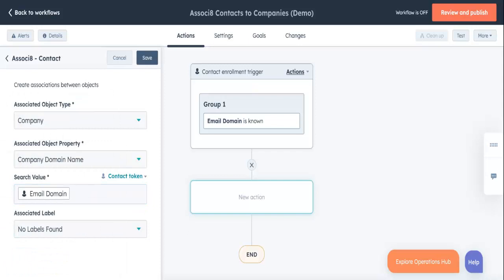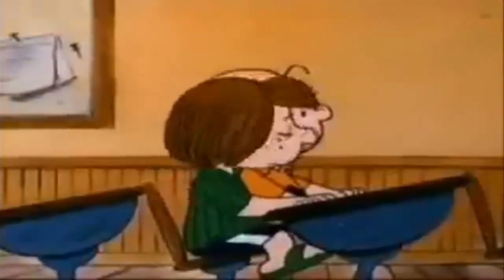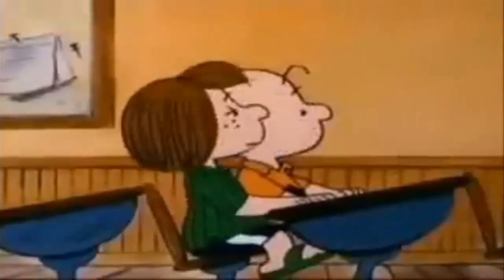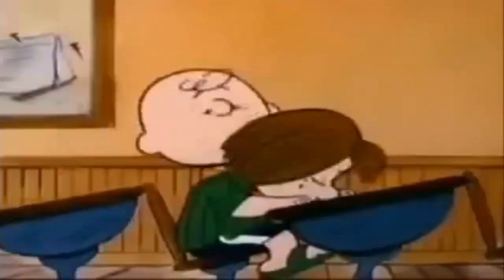Finally, if I want to add an association label, I can do it right here. Alright, so in case I just sounded like Charlie Brown's teacher, I'm going to run through what will happen when this workflow triggers.